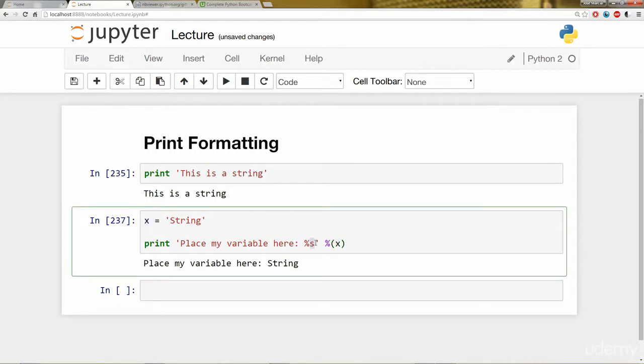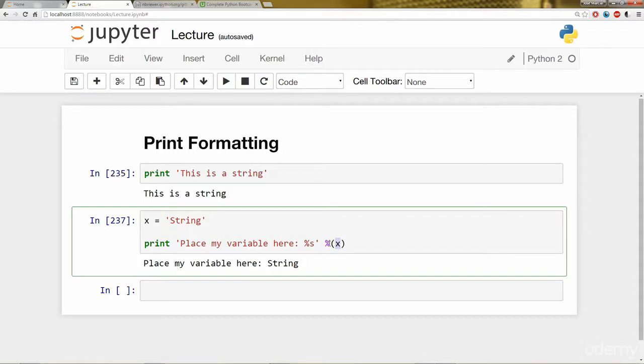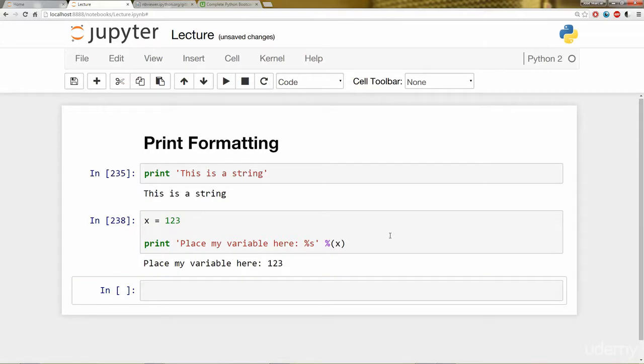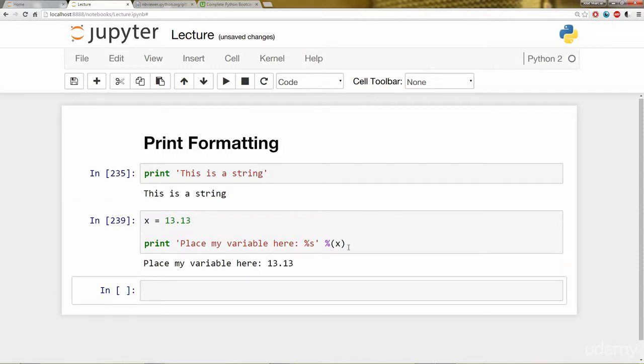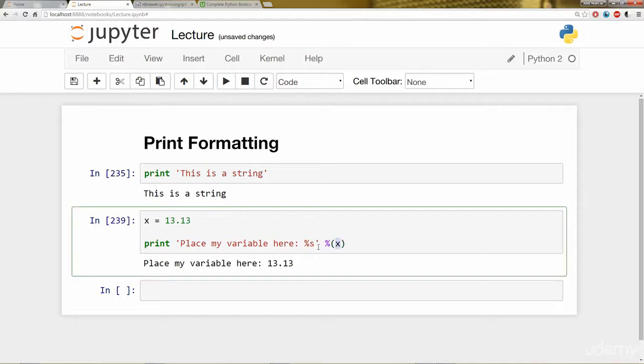What this s stands for is string. So what this is actually doing, it's transforming whatever objects you have in these parentheses in front of the percentage sign into a string so it can place it in the string. Because it's transforming it into a string, I can actually put in numbers here as well. If I run this cell, you'll notice it still works. And it's the same with floating point numbers. So for instance, 13.13. If I run it, it takes 13.13 here as x and transforms it into a string.